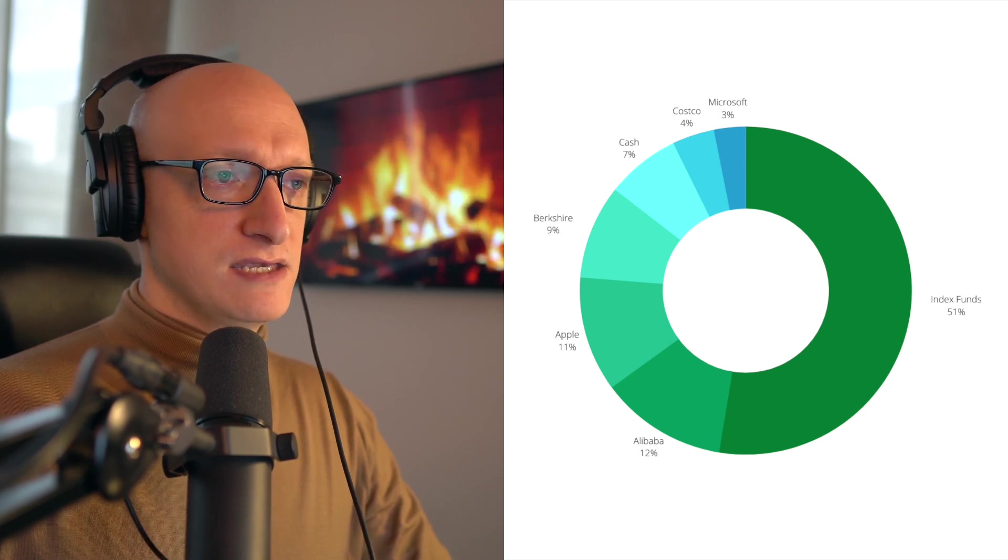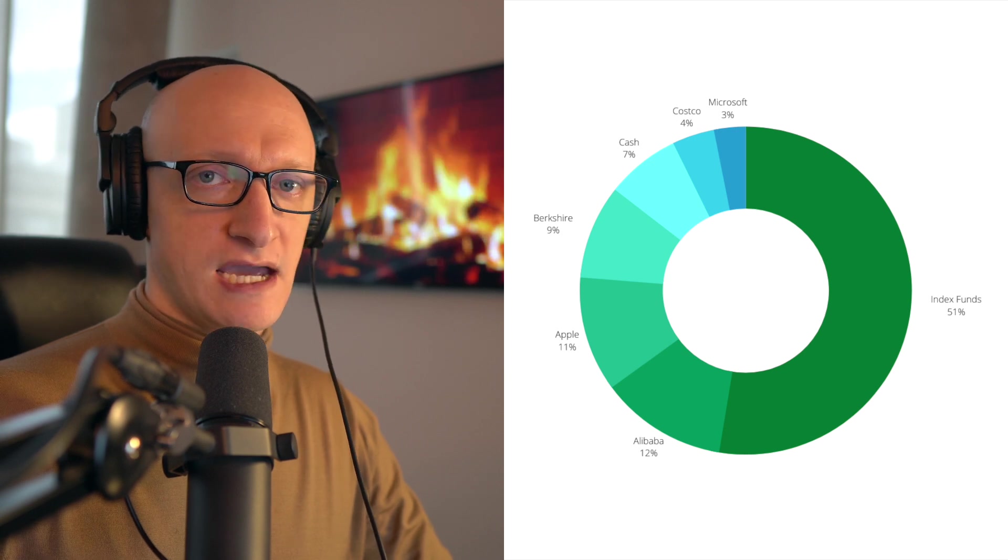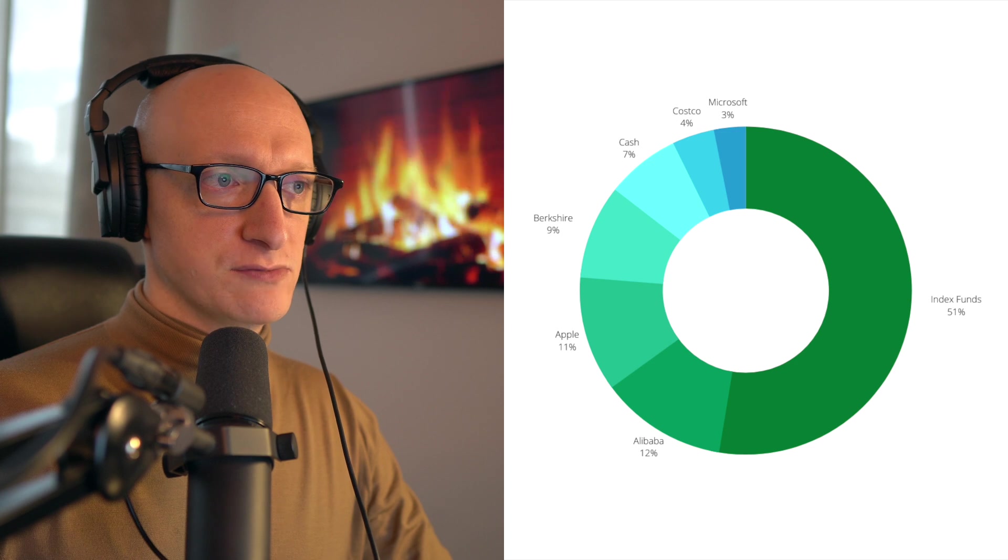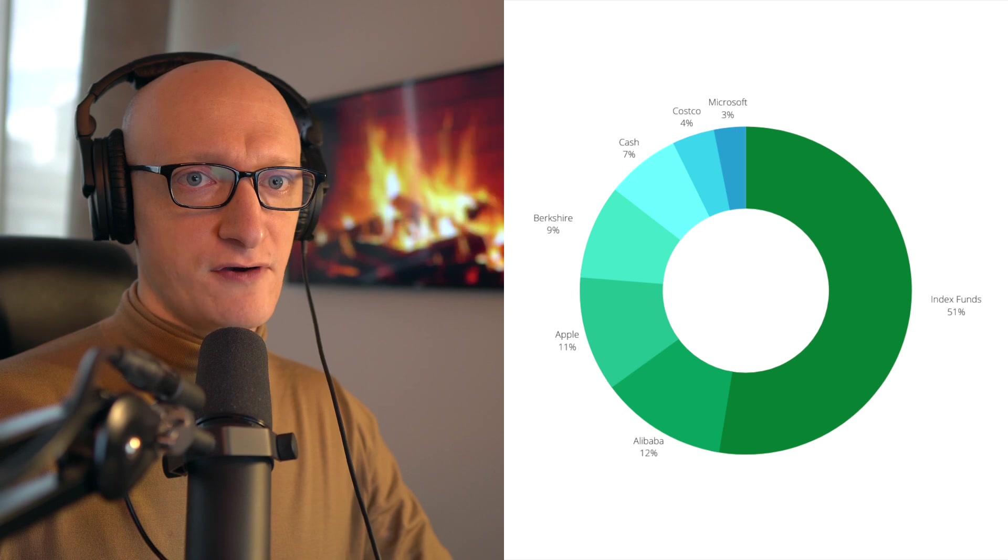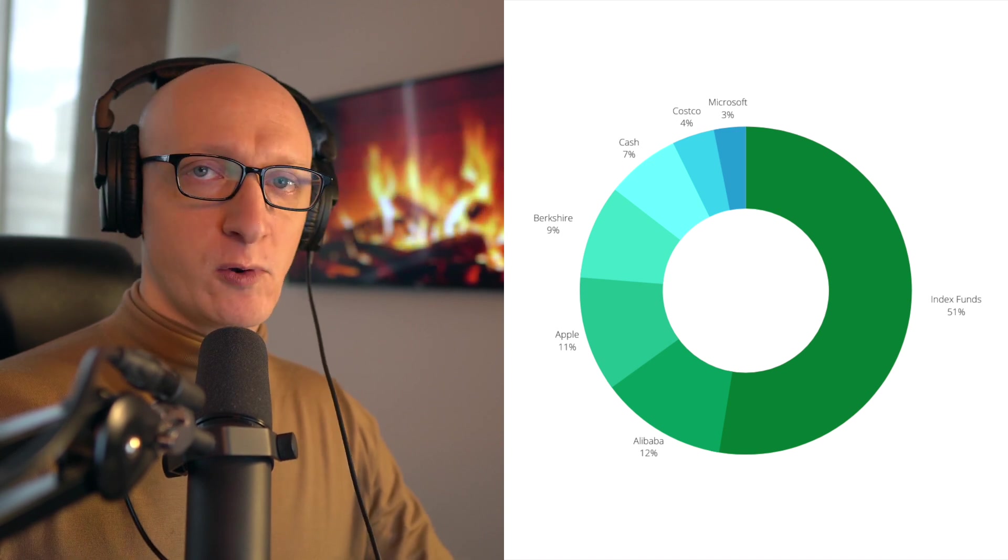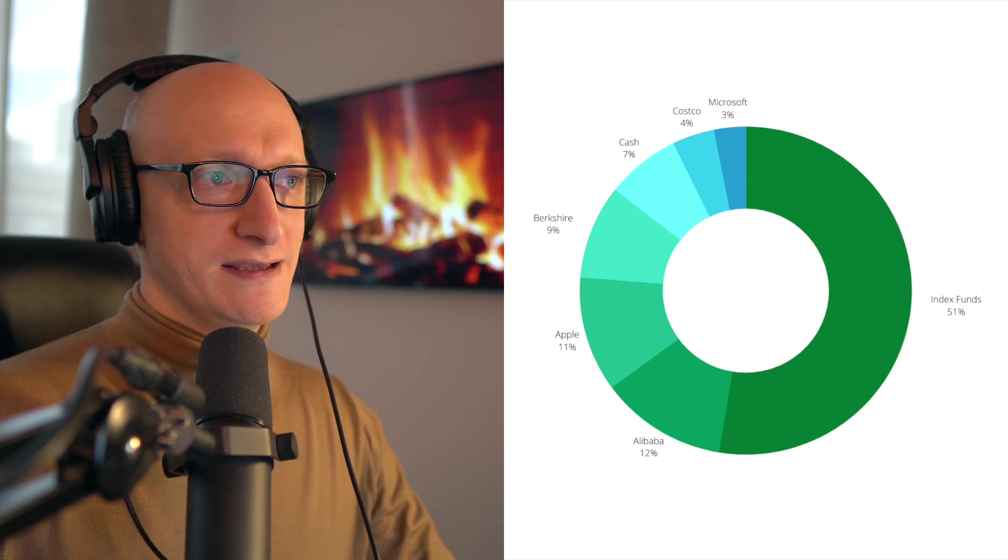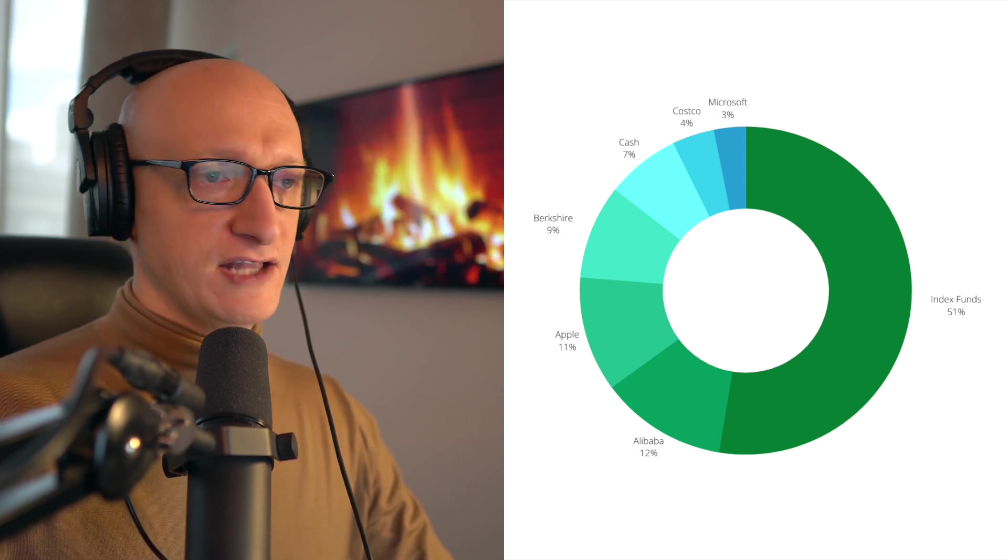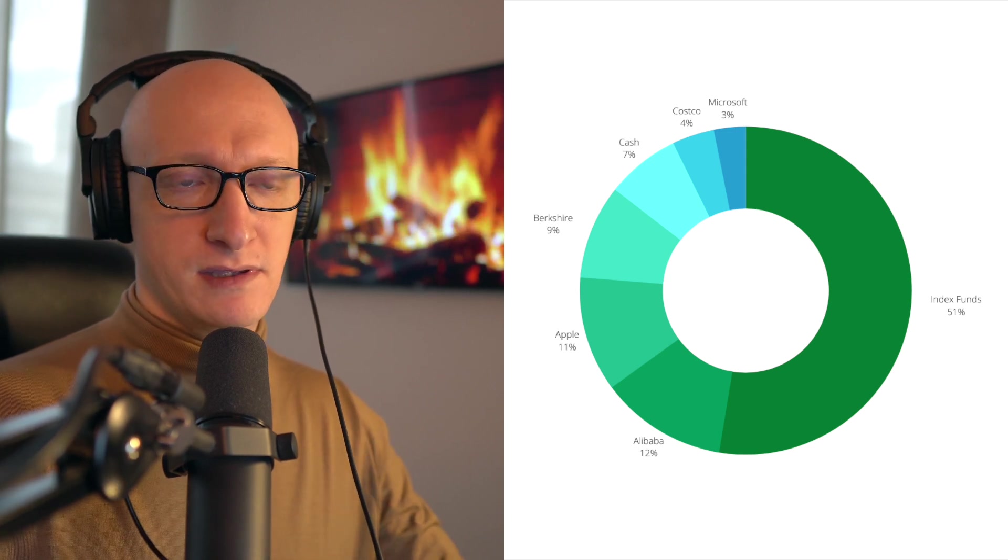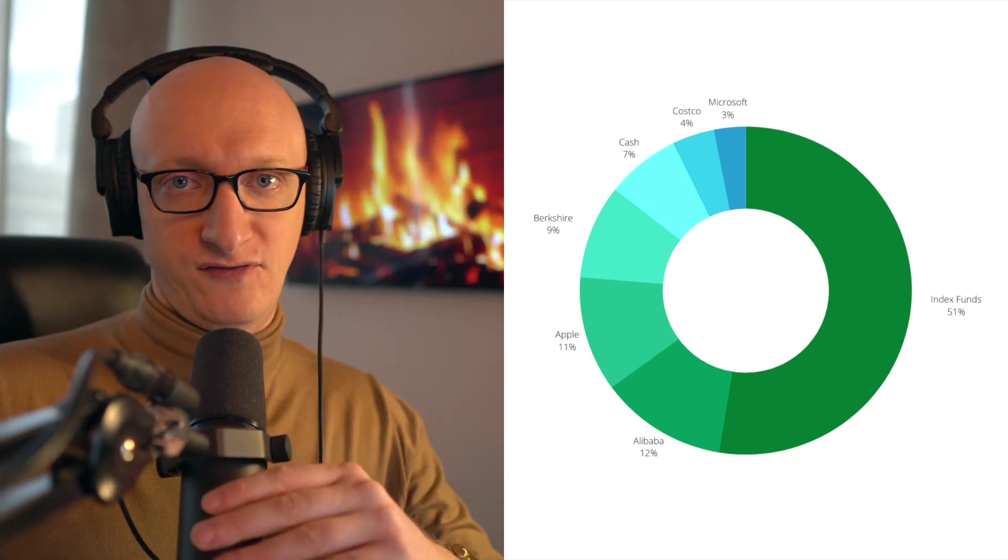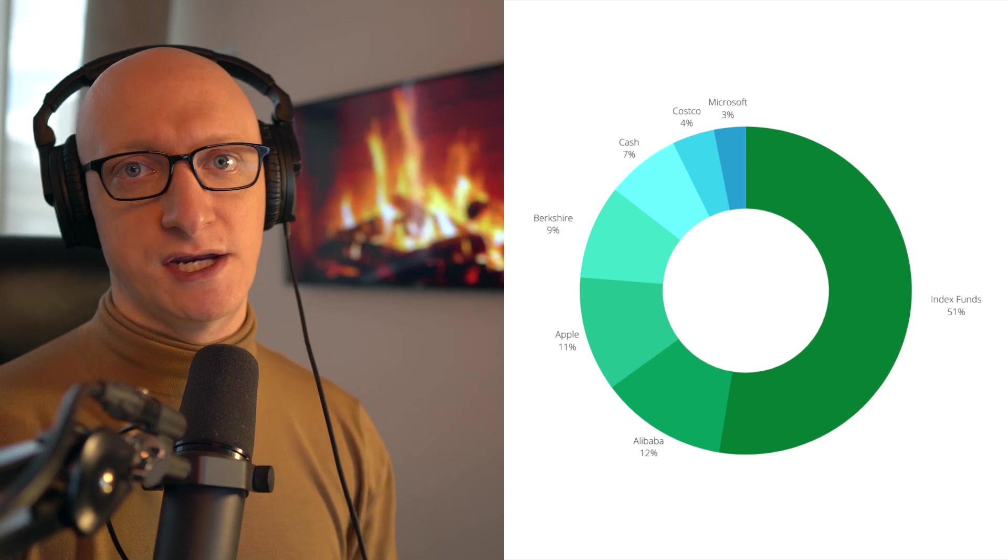Warren Buffett has said that after his untimely demise, 90% of the money his widow receives will go into the S&P 500. He said Jack Bogle deserves to have a statue erected in his honor, so I can only assume it would be the VU. That's 51% of my portfolio. Moving forward, I always want to have a minimum of at least 51% in the low-cost index fund strategy.